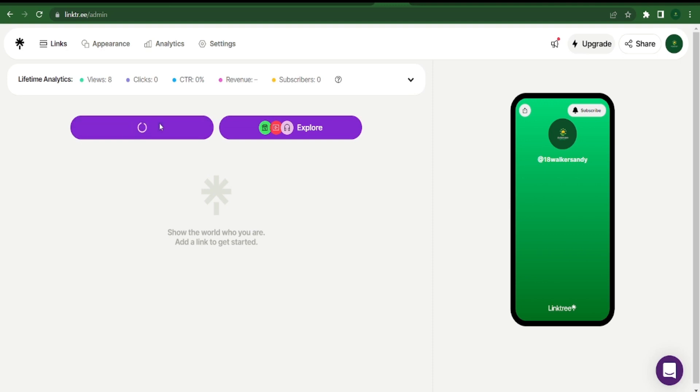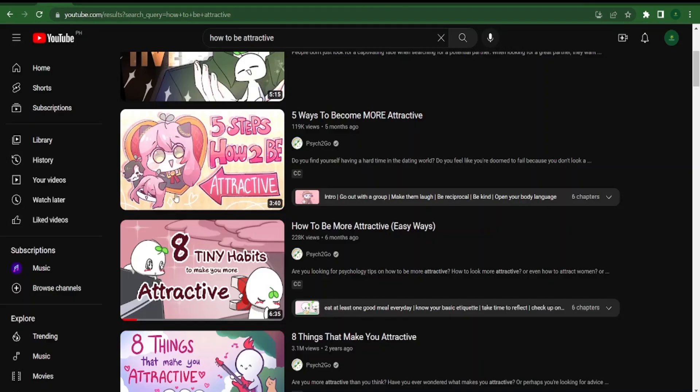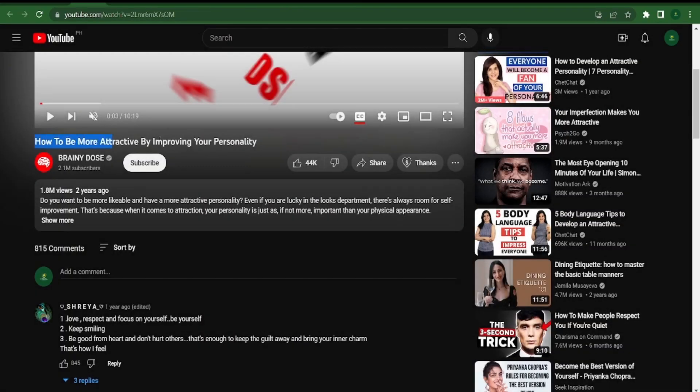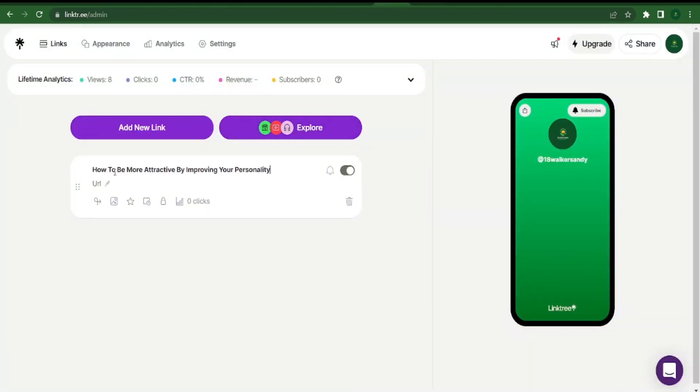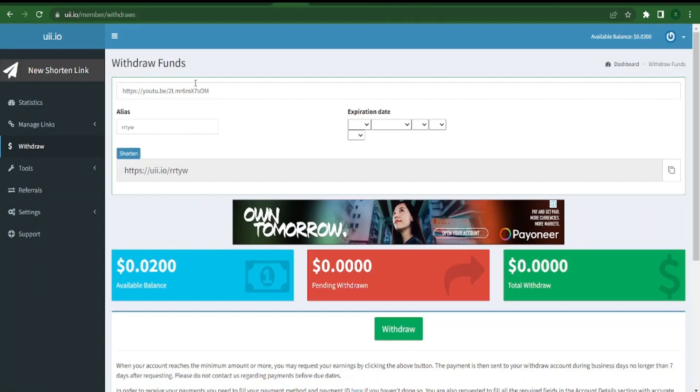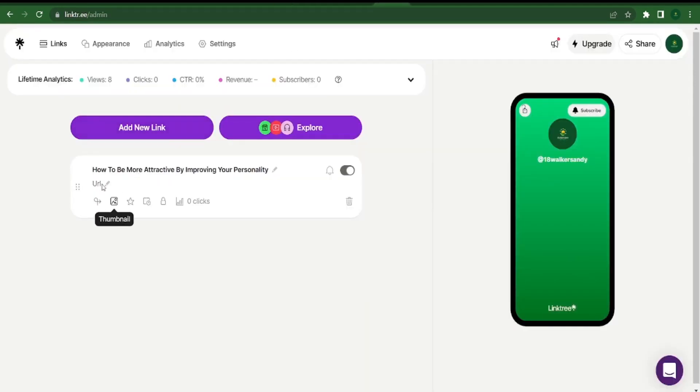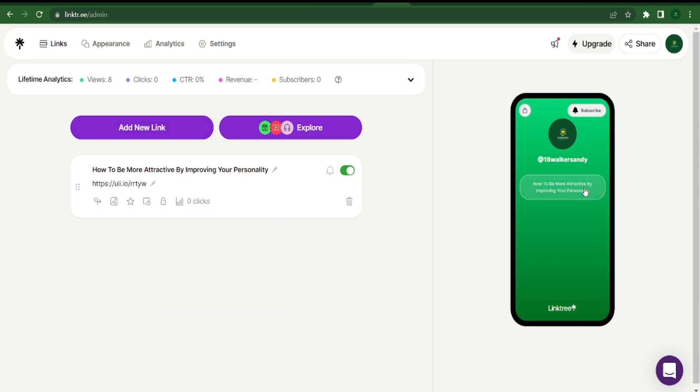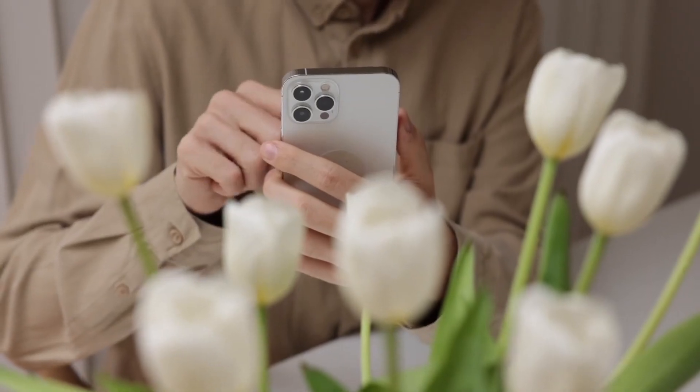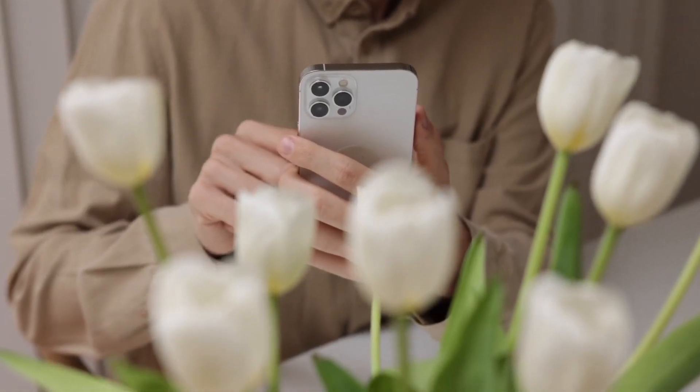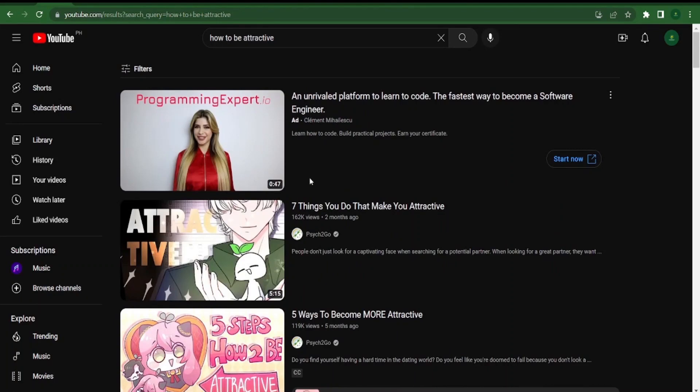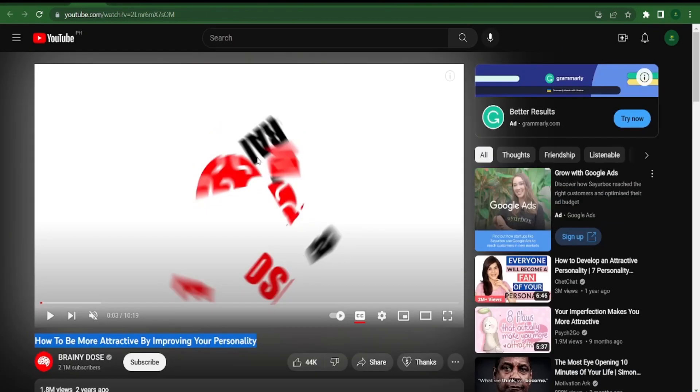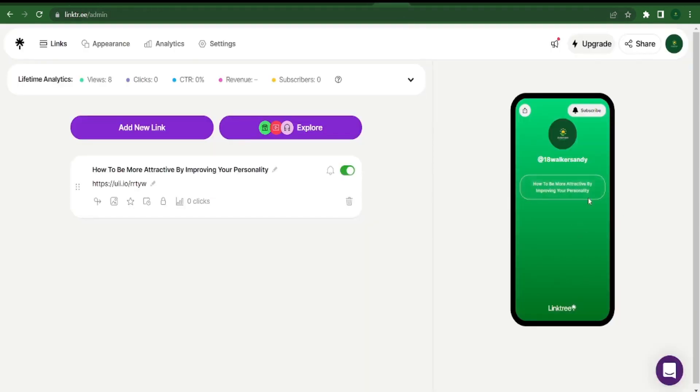For the time being, you must select add a new link. Whatever the topic of that YouTube video is, you can title this one. For instance, I could just copy the title of this YouTube video and paste it here. Now I'll return to uii.io. Copy the earlier shortened link and paste it over here rather than paste the direct link from YouTube. As you can see, this will allow this landing page to always see a link pointing to information on how to appear more beautiful. When they click on it, a YouTube video will load for them to watch. They will be pleased because they received some benefit from watching that video, and we will also be delighted since we will be able to fulfill our financial needs by working on this website. The best thing is that each click will result in payment.